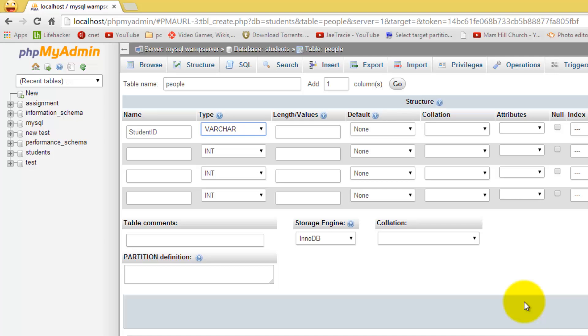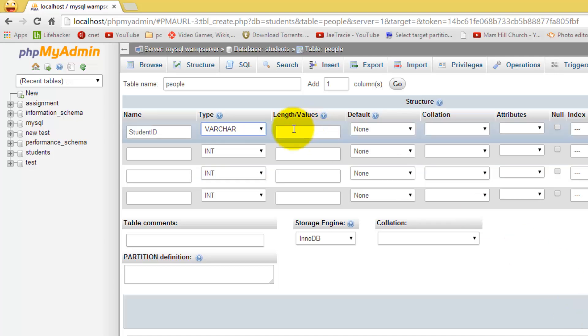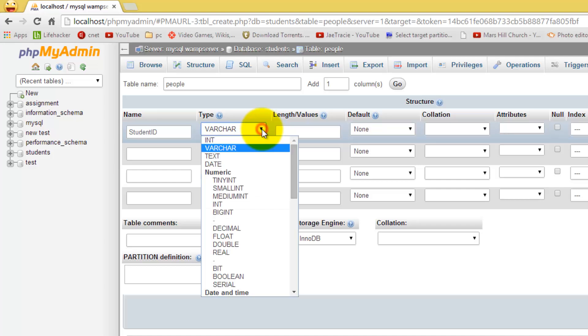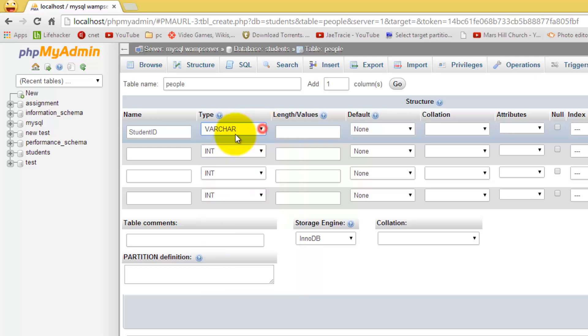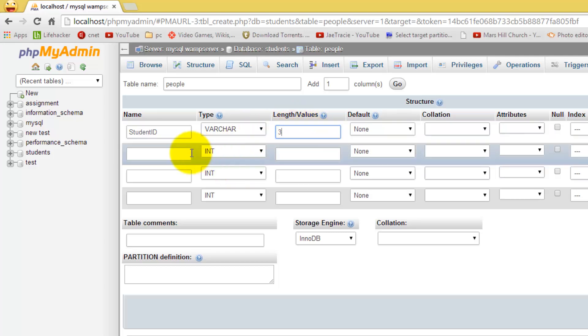For later on when you are going into Access, when you go into Access and you are connecting Access to WAMP Server, you will need it. It will ask you for a unique identifier. Now this identifier has to be unique to each person in the database and it only would recognize at least an integer or a virtual type, not a text. So I am going to go with student ID. I am going to put that as varchar and length of three.